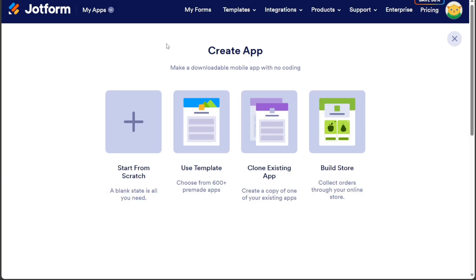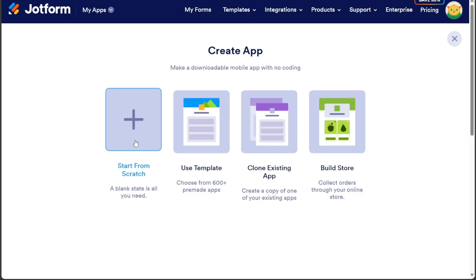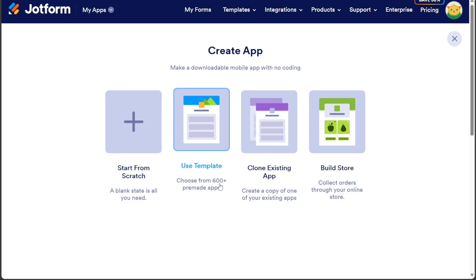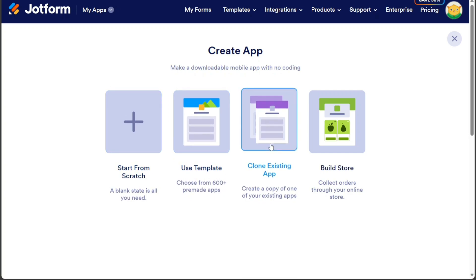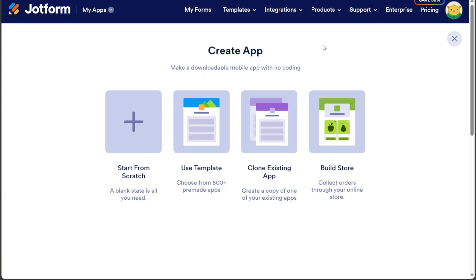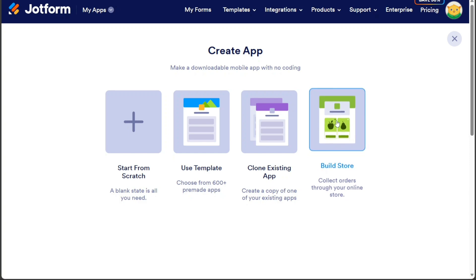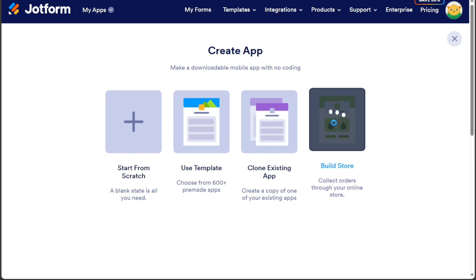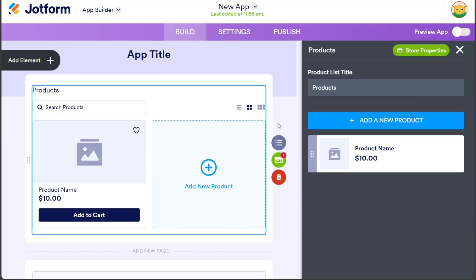You will see four options: Start from Scratch, Use Template, Clone Existing App, and Build Store. For building a mini-market app, select the Build Store option. Once you select the Build Store option, you will be taken to the editor where you can begin designing your mini-market app store.